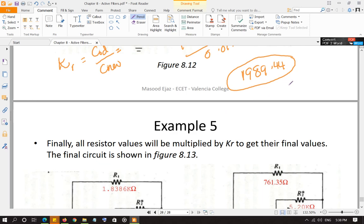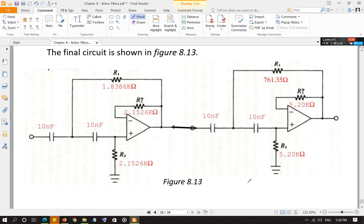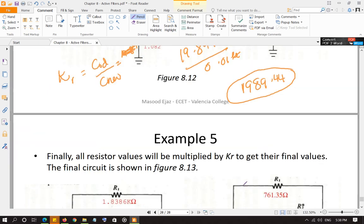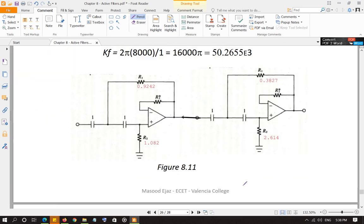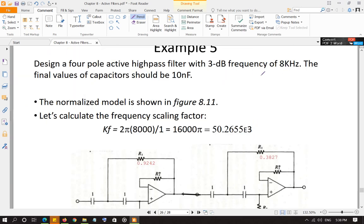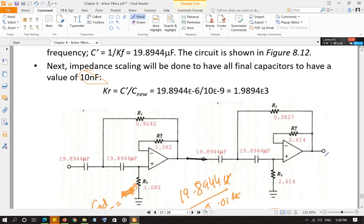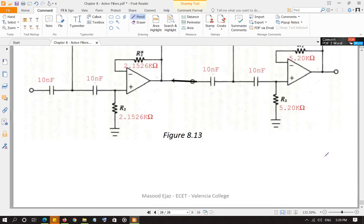This final circuit will give us a cutoff frequency of 8 kHz with final capacitor values of 10 nF. This is how we design the high-pass Butterworth filter using frequency and impedance scaling from the standard normalized prototype.